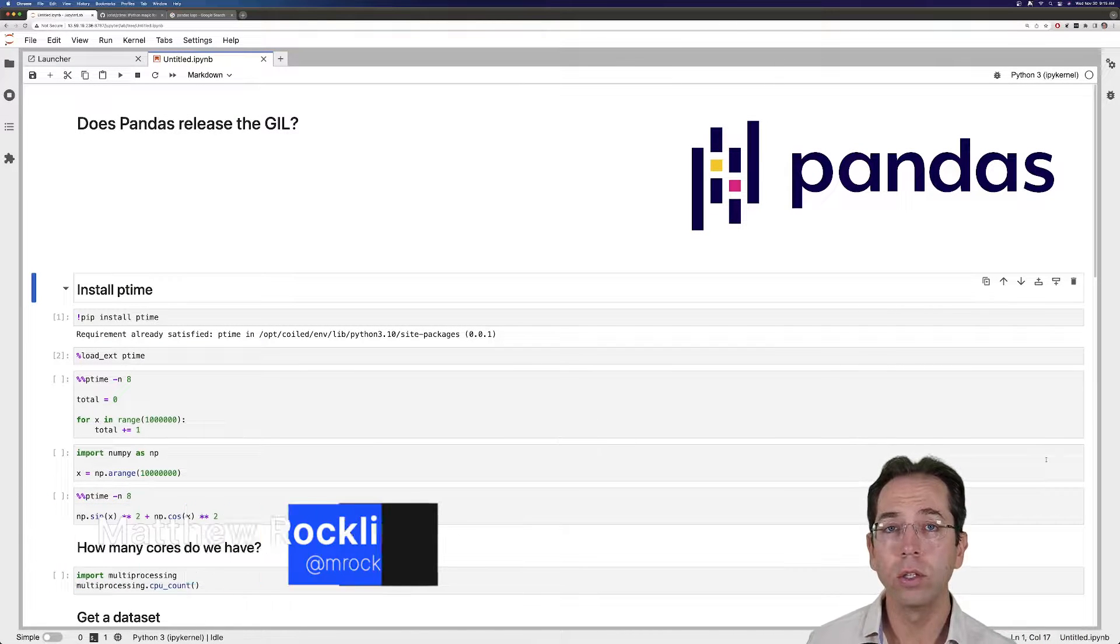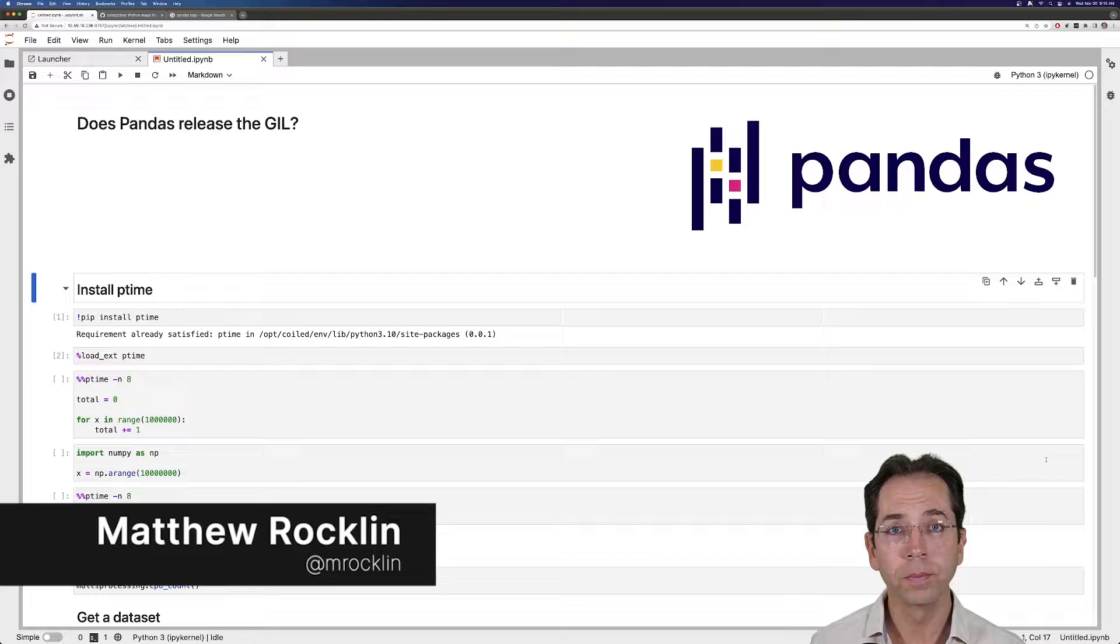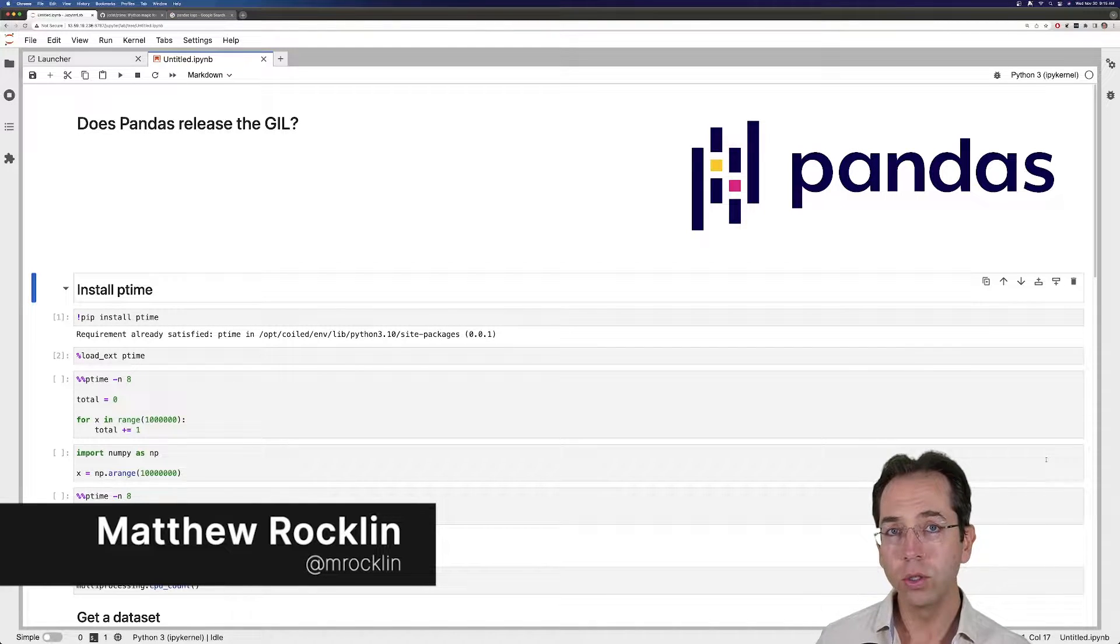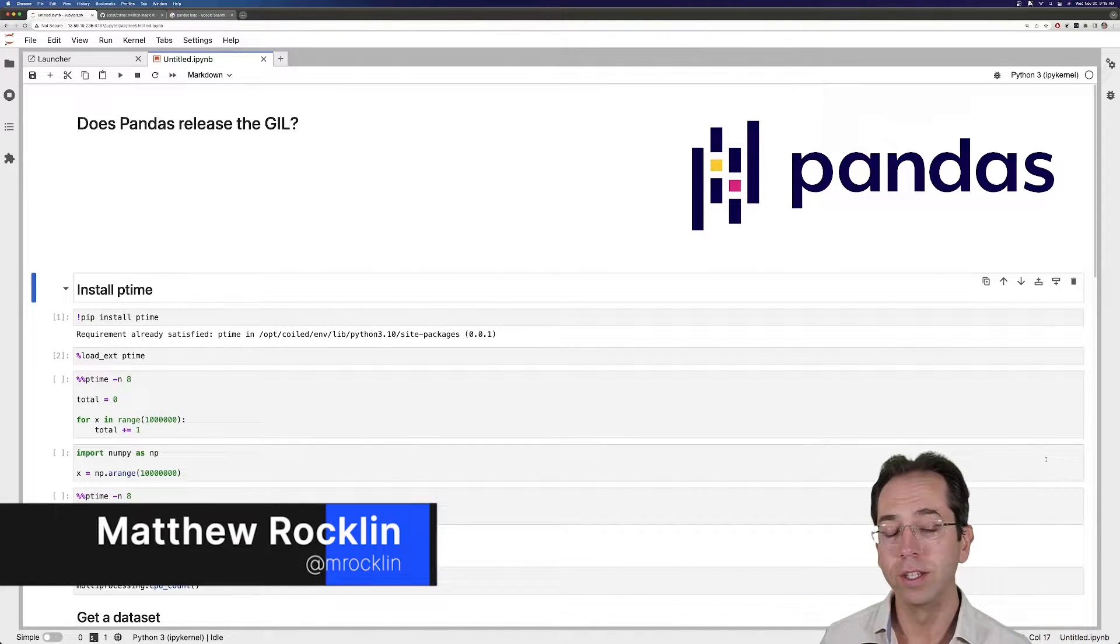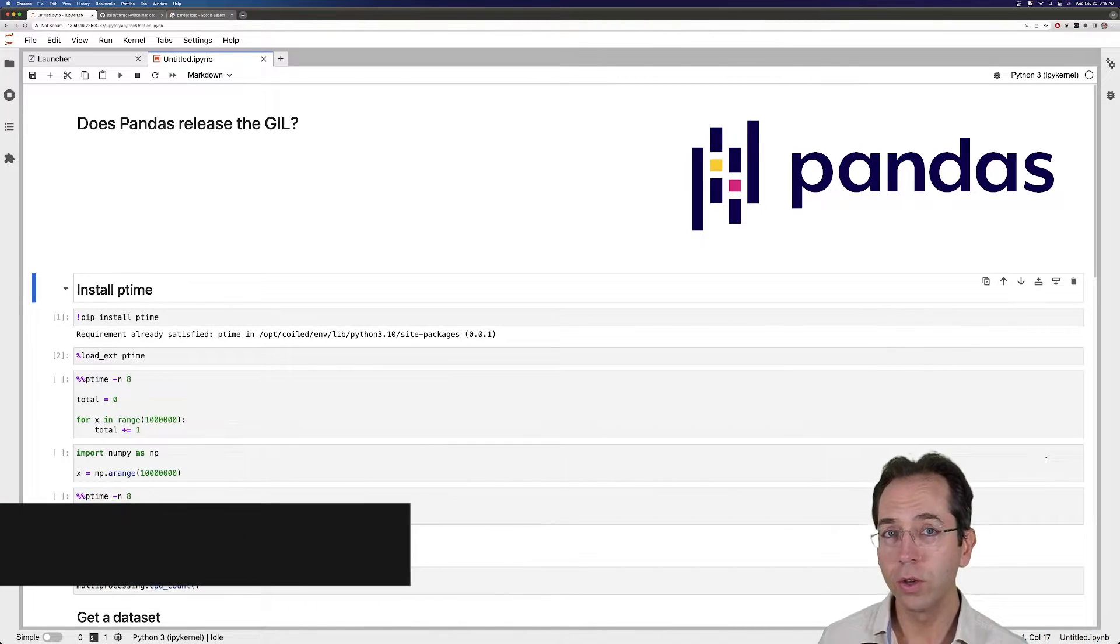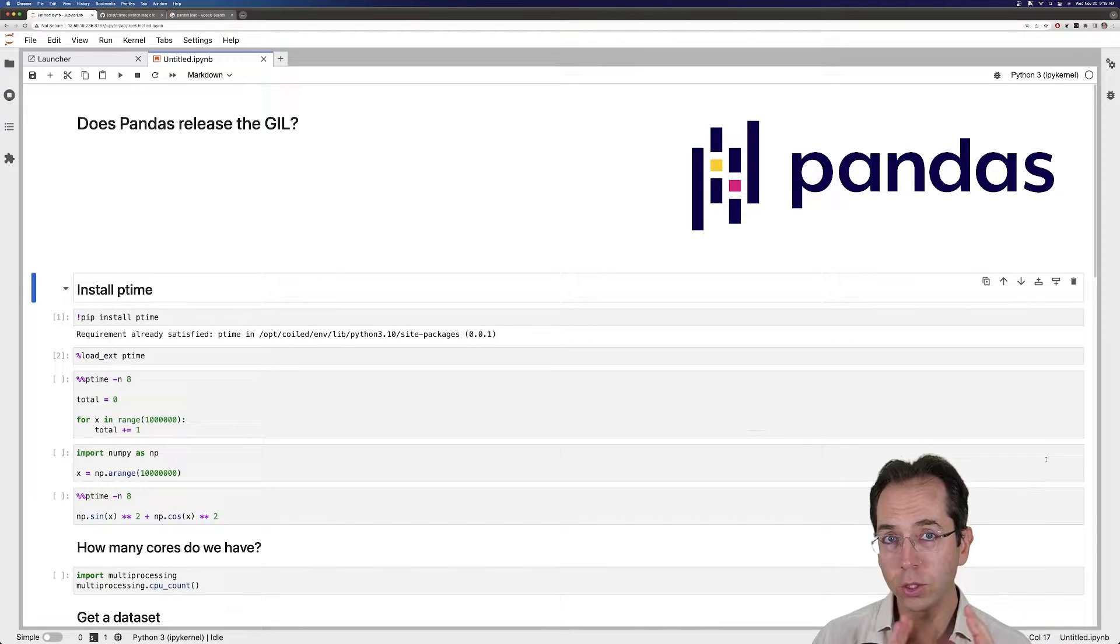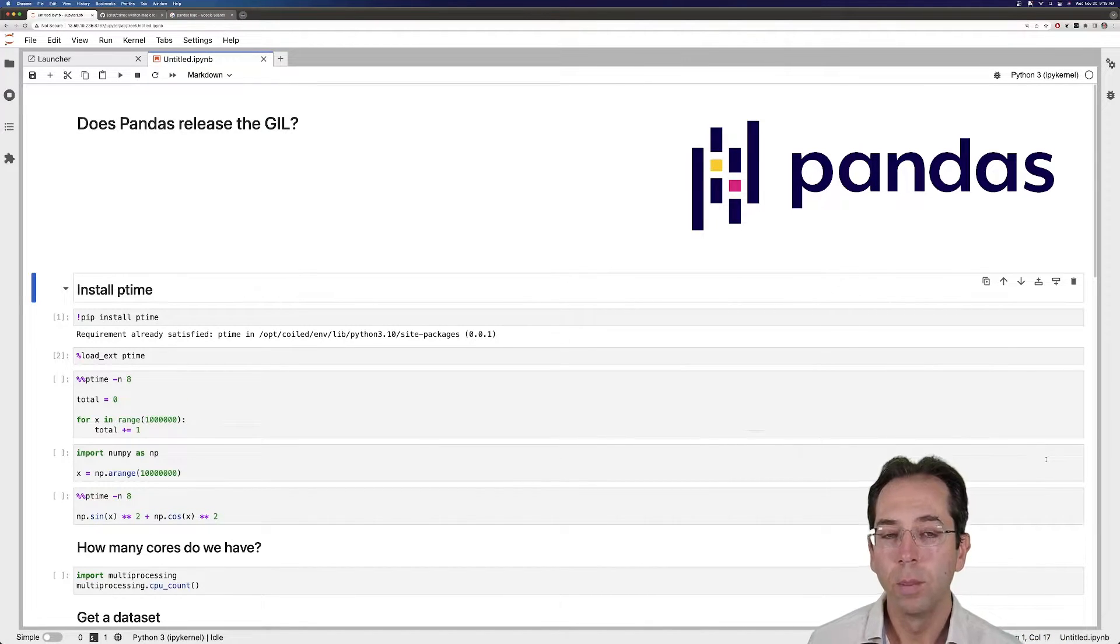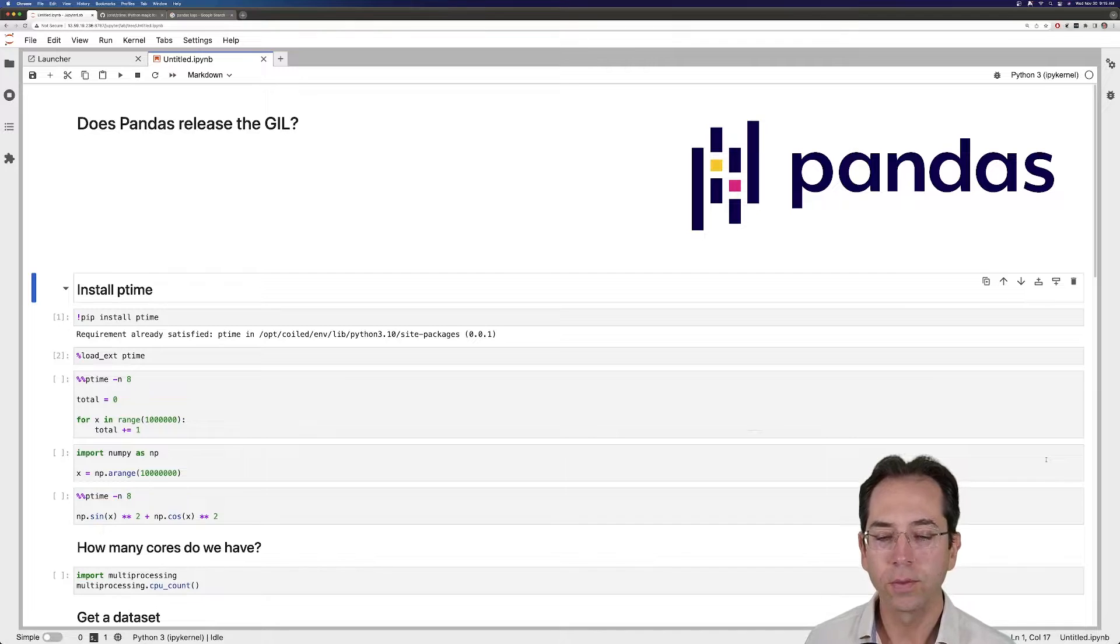A lot of this comes down to the Python GIL. If the GIL is released in user code, you can recommend large machines. If the GIL is not released in user code, you should use many small machines instead. Both are fine, but this question does have some performance impacts.